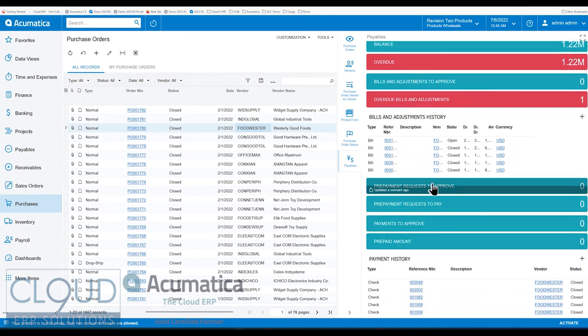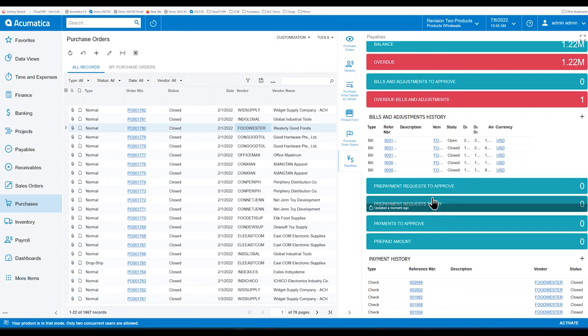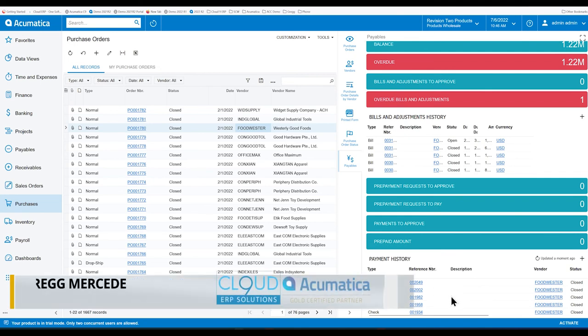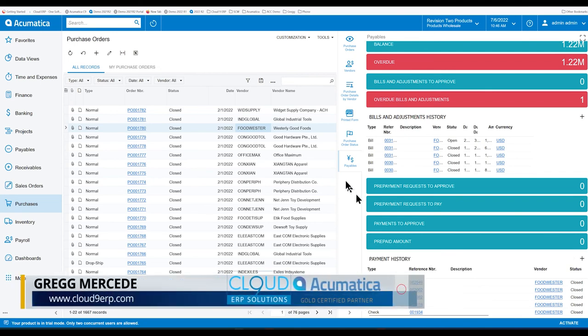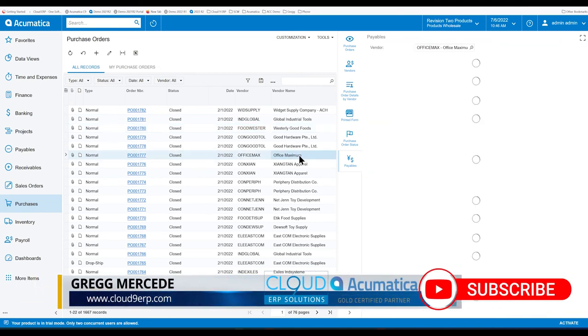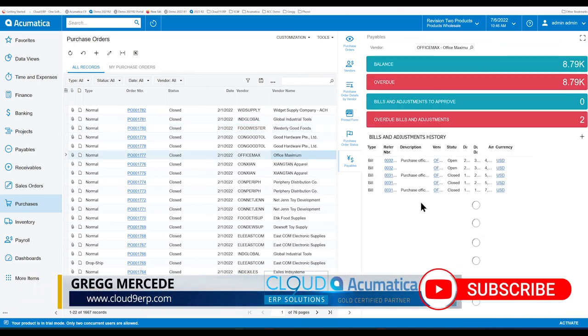If there's any prepayment requests to approve, any prepayment requests to pay, payments to approve and prepaid amounts, as well as any payment history, again, specific to this vendor.